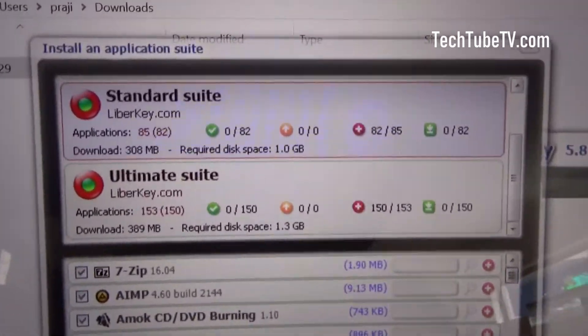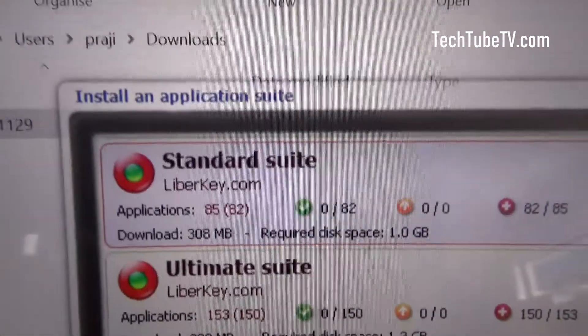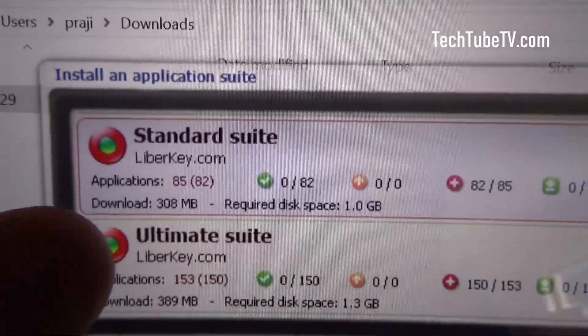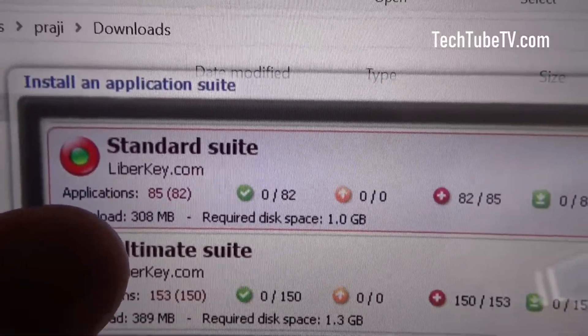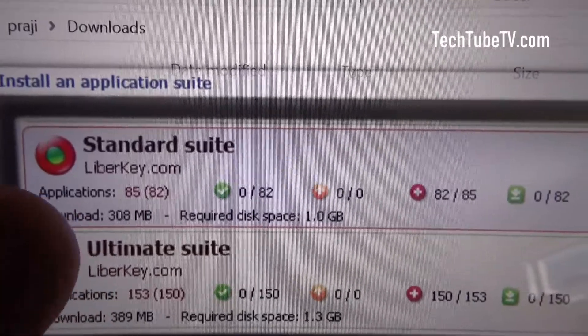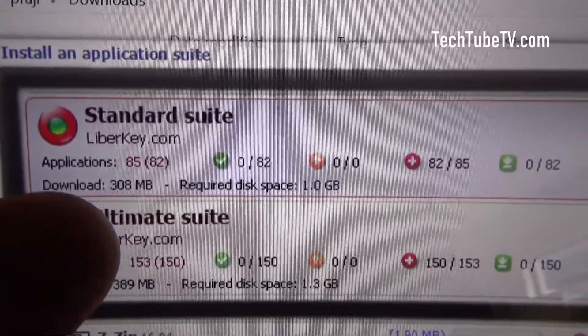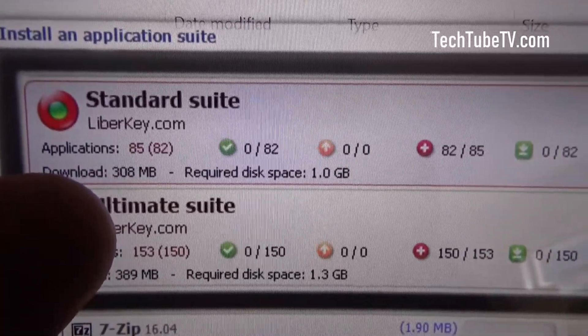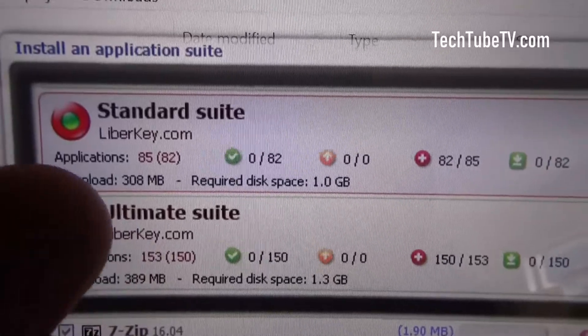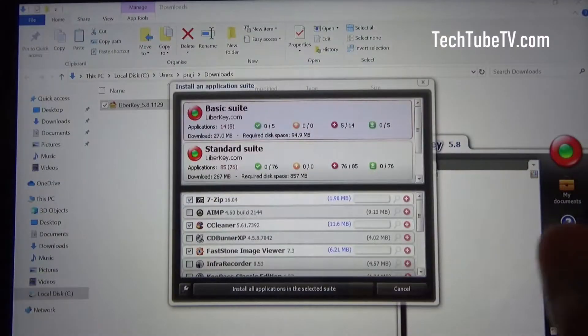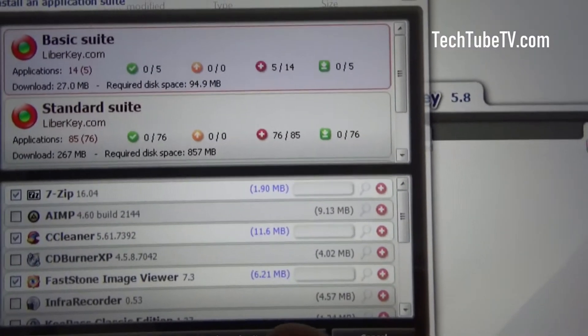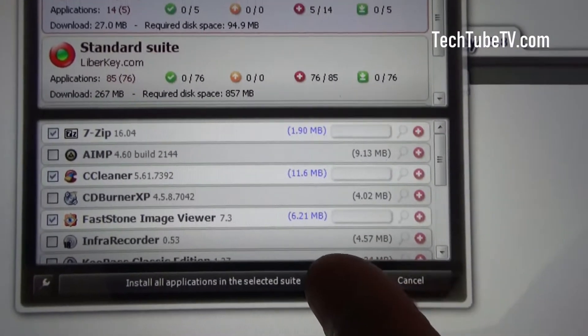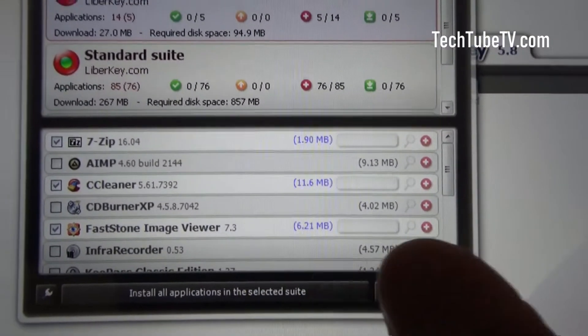Let's say I'm selecting some of the apps. You can see that it is now showing applications as 85 and selected as 82. The download size is 308 megabytes and required disk space is 1 gigabyte for the selected applications. I'm going to click on install all applications in the selected suite.